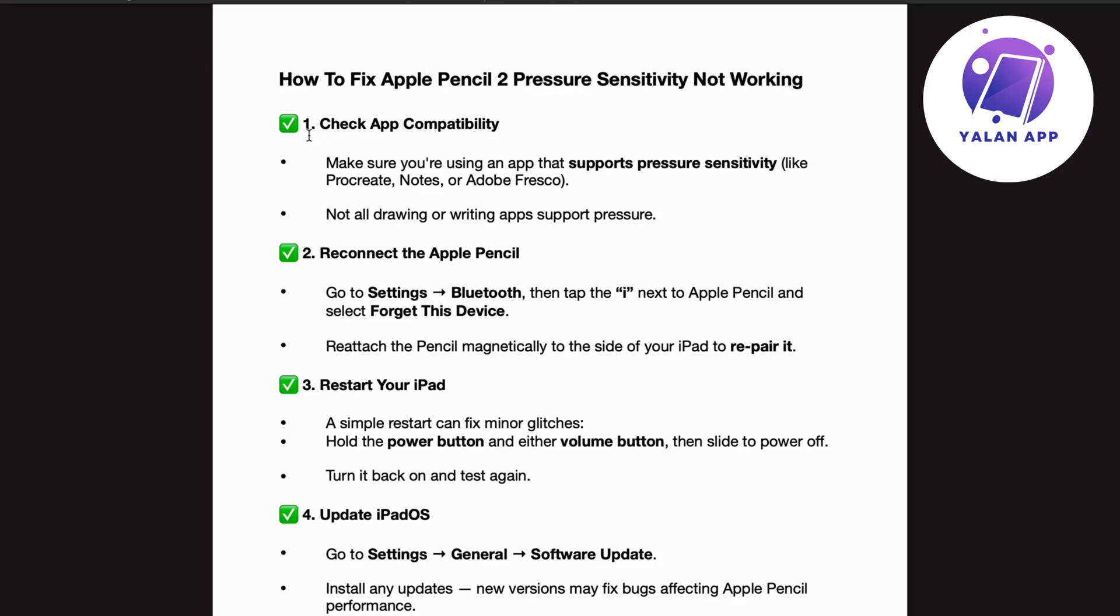Number 1. Check app compatibility. Make sure you're using an app that supports pressure sensitivity like Procreate, Notes, or Adobe Fresco. Not all drawing or writing apps support pressure.